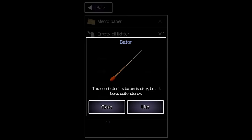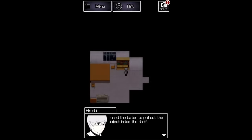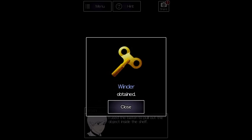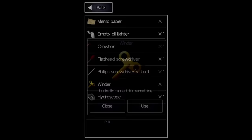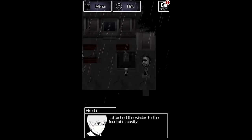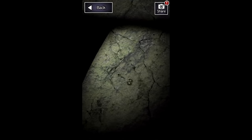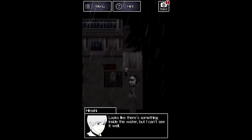The baton from earlier is used on this bookshelf to retrieve a winder. You have to use it on this tiny little hole on the side of the fountain, which is incredibly difficult to see at the original resolution. The code on the statue is step one, turn left three times.